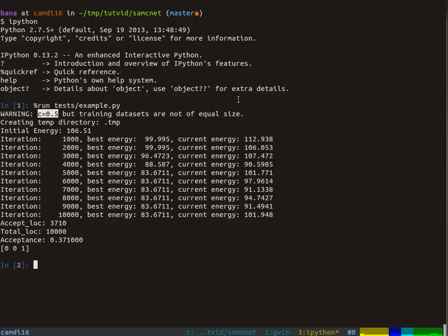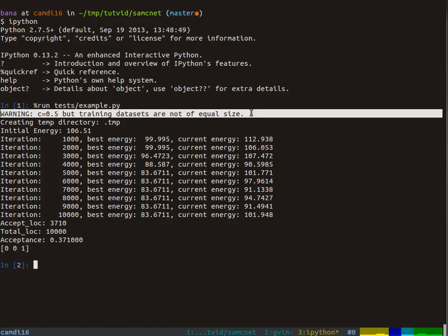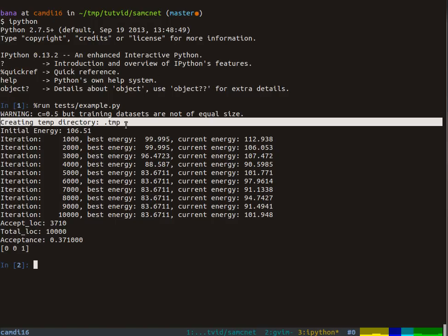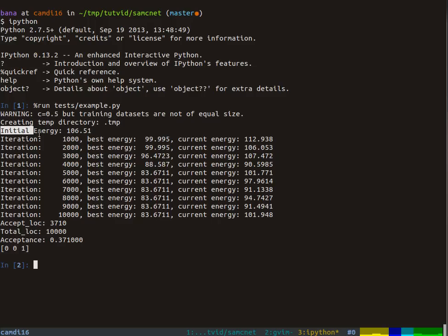It tells us that it warns us that we're assuming the class marginal probabilities are equal, but we have training data sets that are not of equal size. Which is fine, but it's something to keep in mind for a number of hard to explain but important reasons. Since this is the first time, it will create a temporary directory.